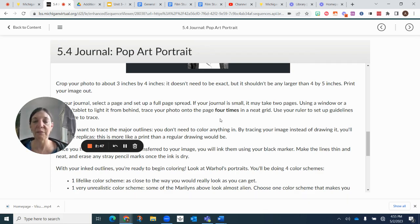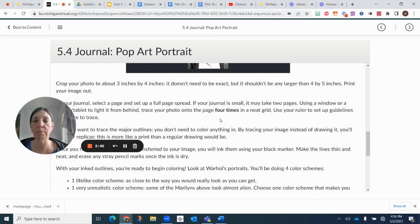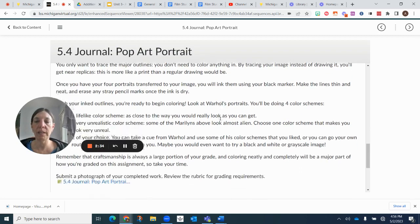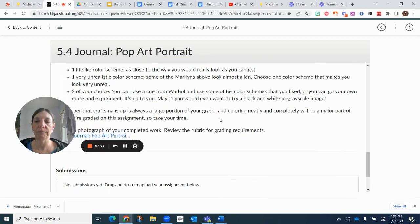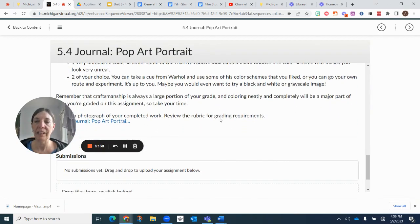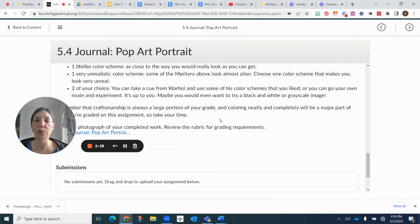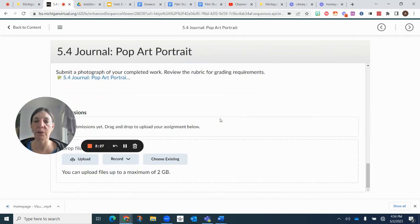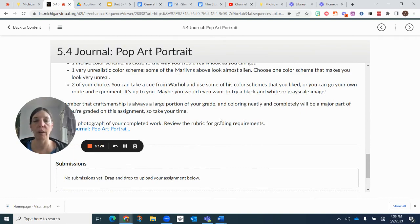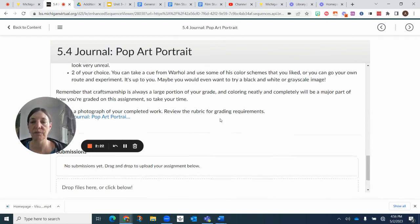And then from there with your inked outlines, then you're going to start coloring and you want to pick four color schemes. One's going to be lifelike. One is going to be unrealistic. And then two are going to be of your own choice, which could include a black and white or grayscale image.